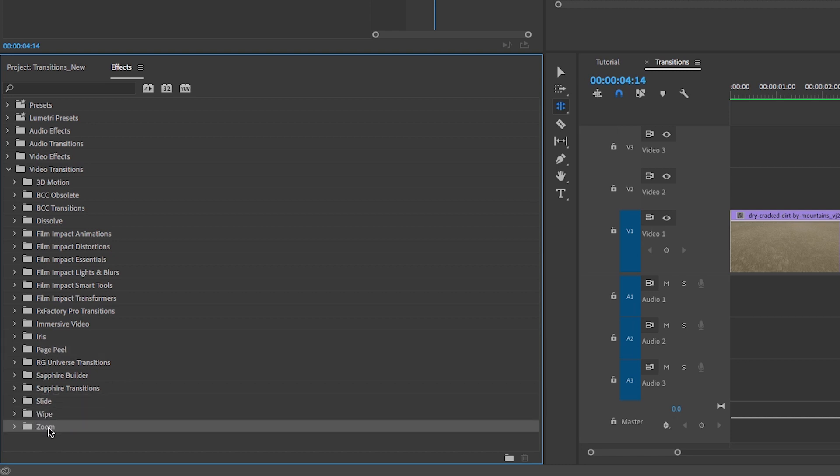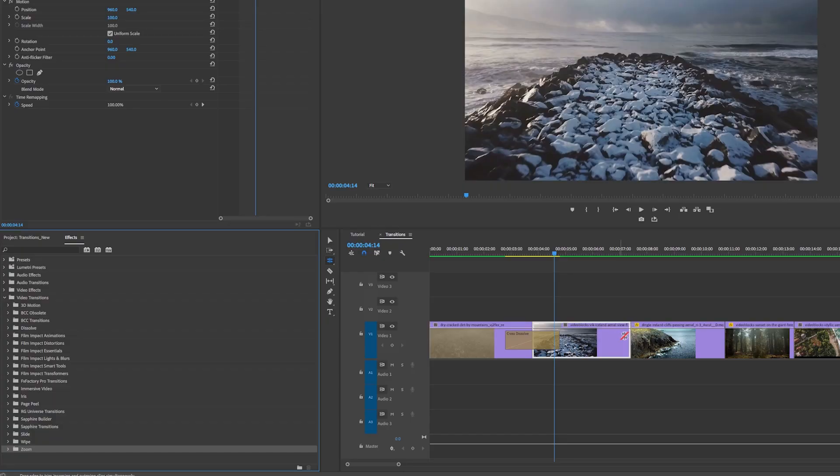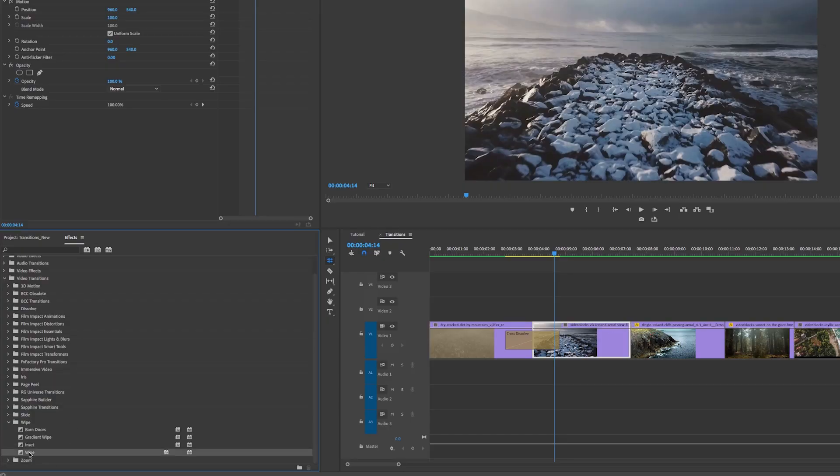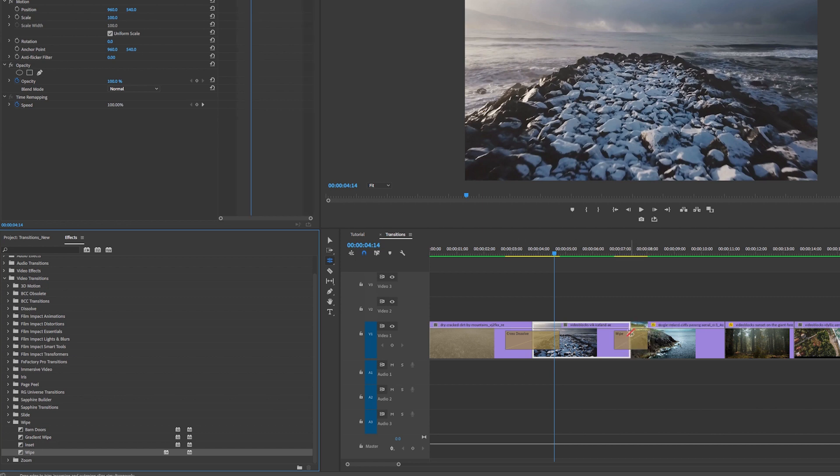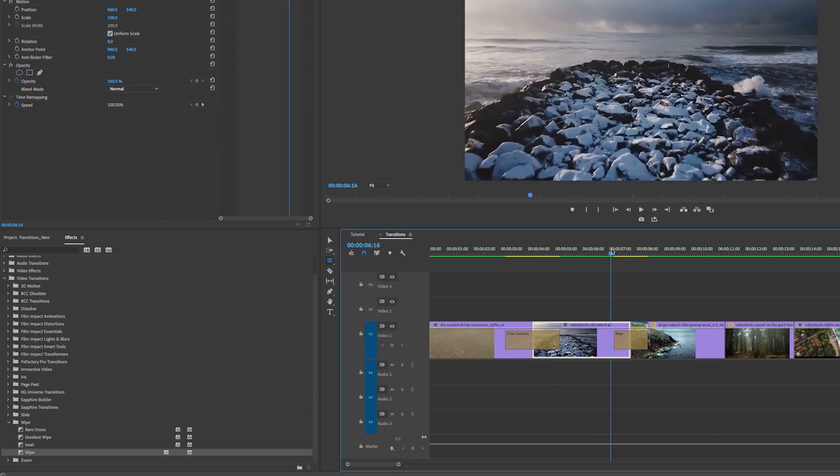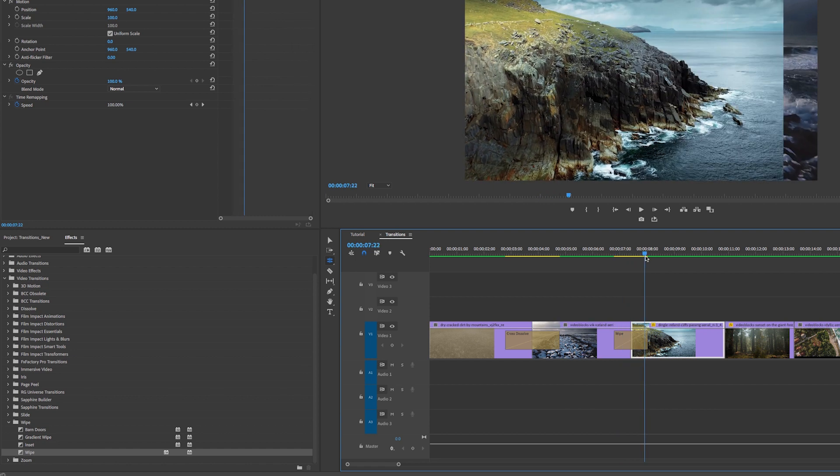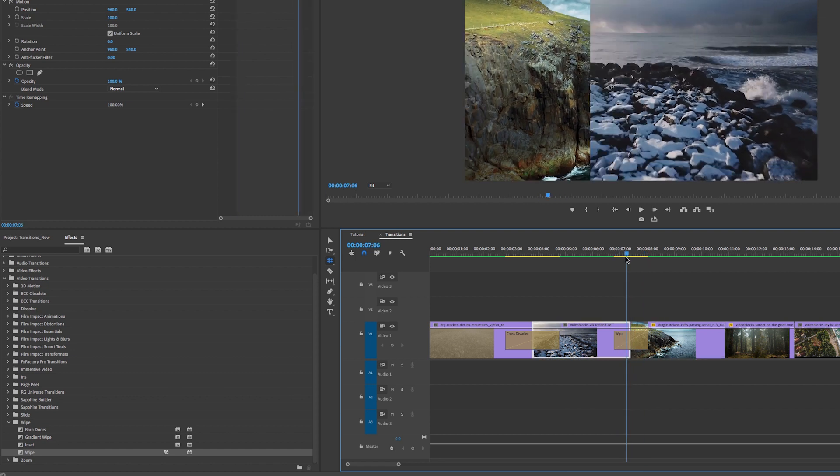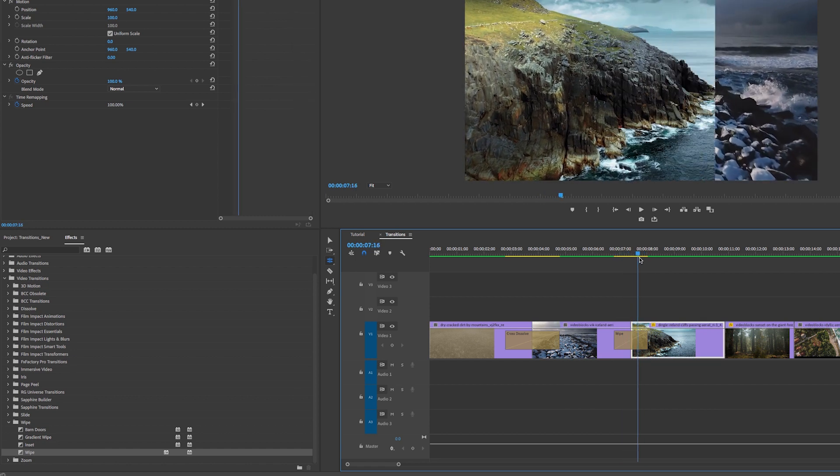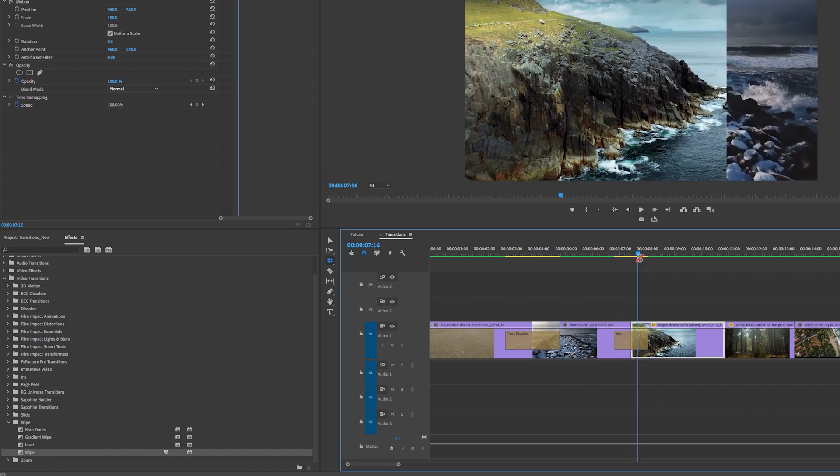If I wanted to apply a wipe between these two clips, I would just open up wipe and I would take the wipe transition, click and drag in place between the two clips and now you can see it has this nice wipe.